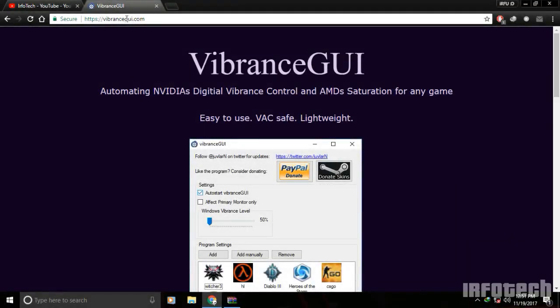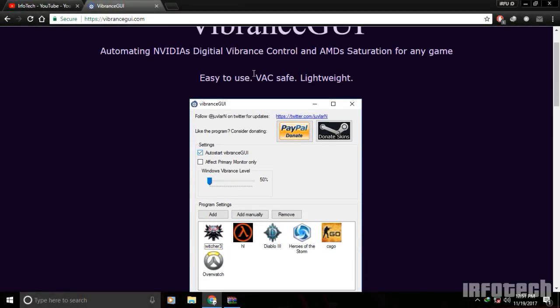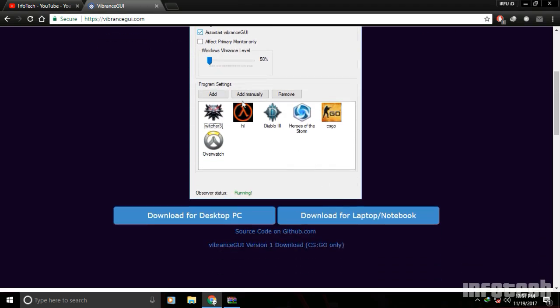To increase the vibrance, you can use this app called Vibrance GUI. It's a very lightweight app and easy to use. To download it, scroll down and you will see two downloads: one for desktop and one for laptop.